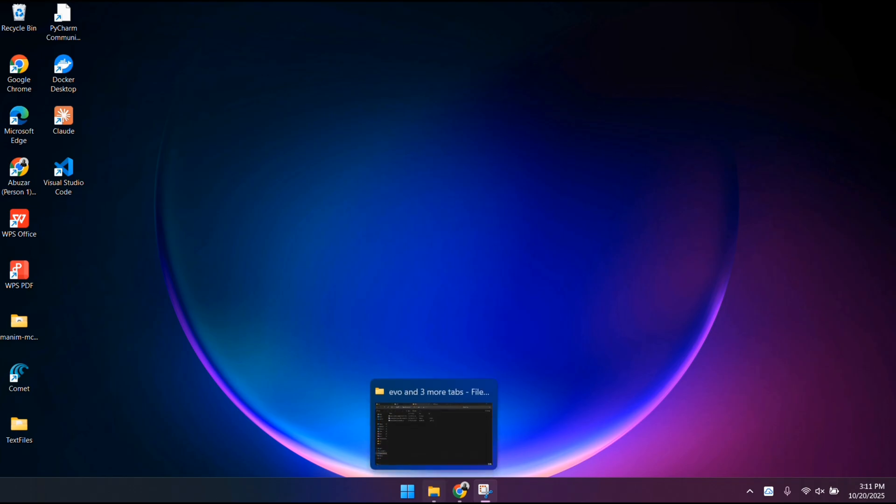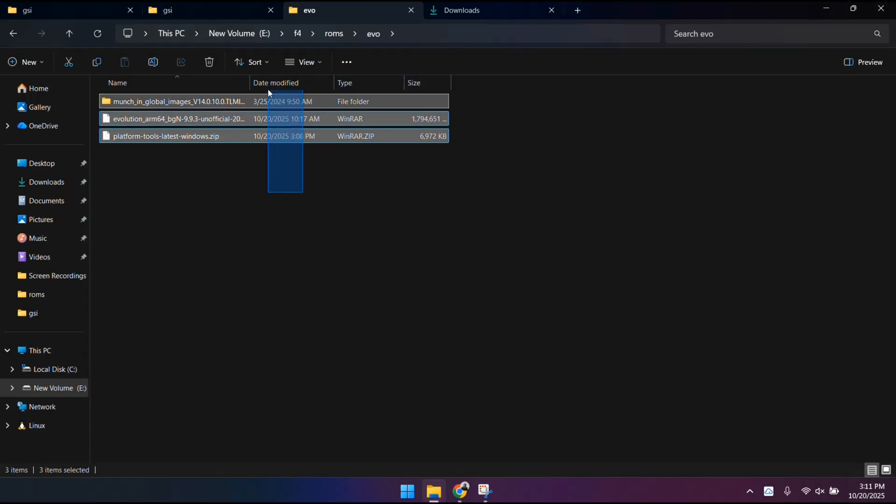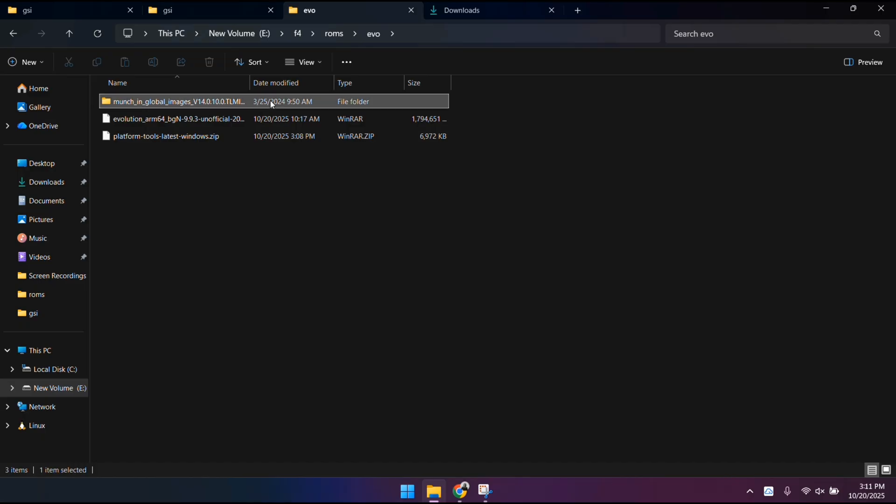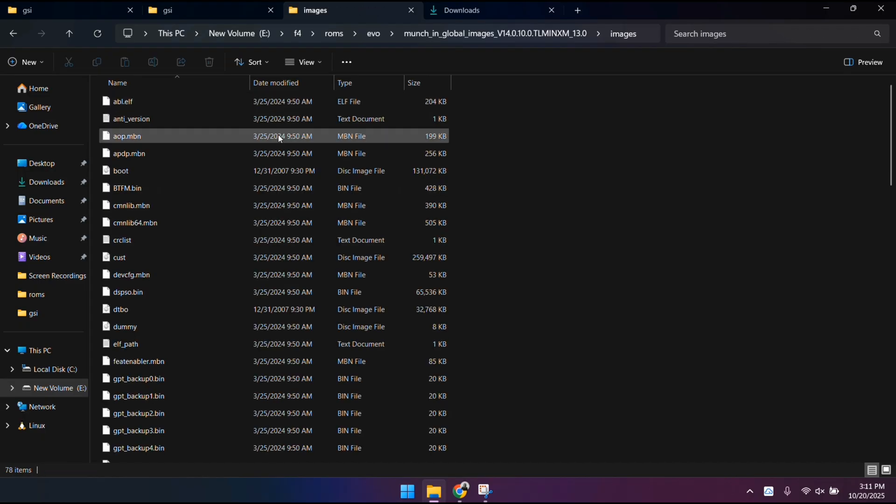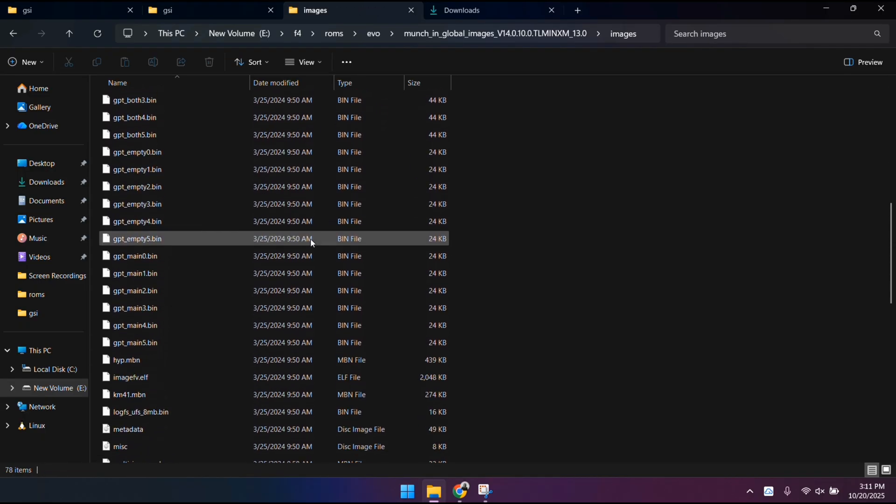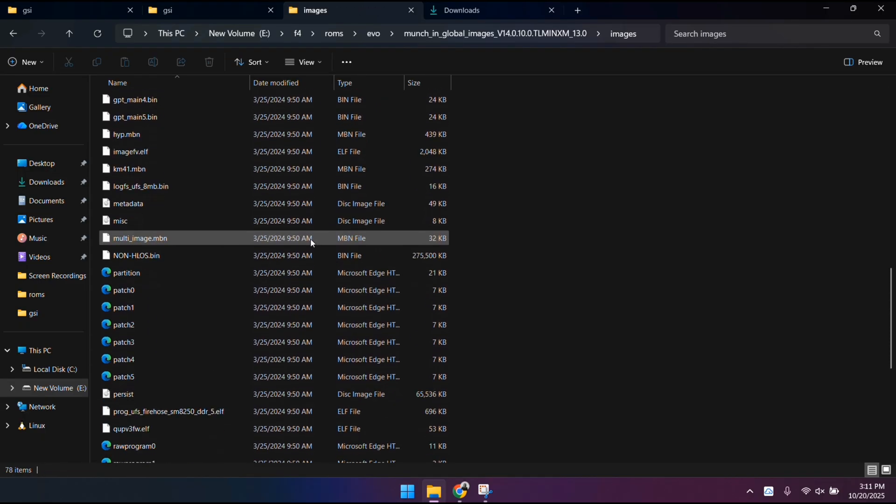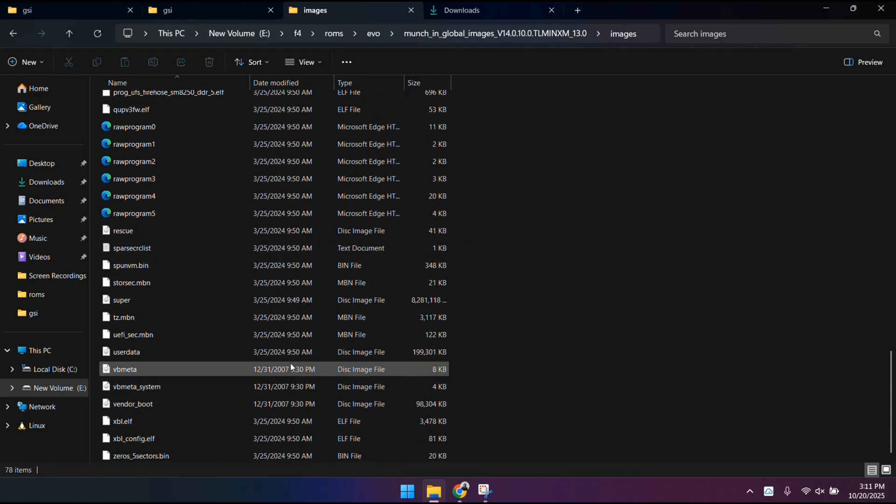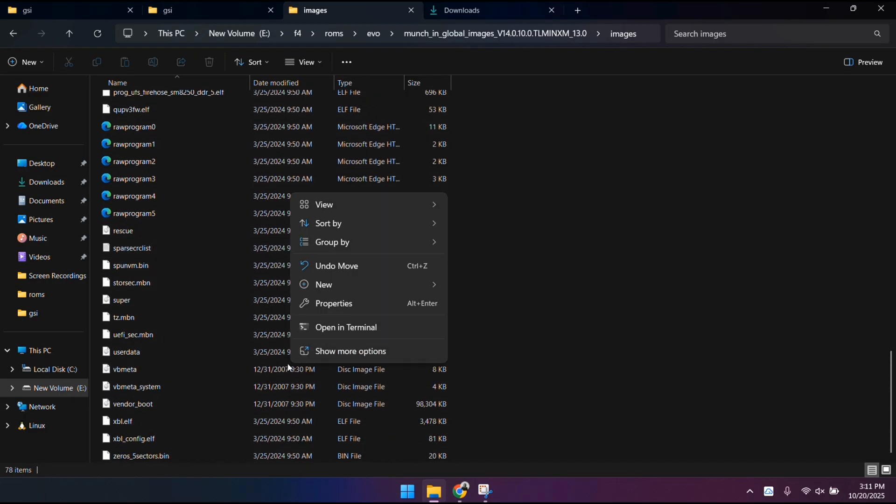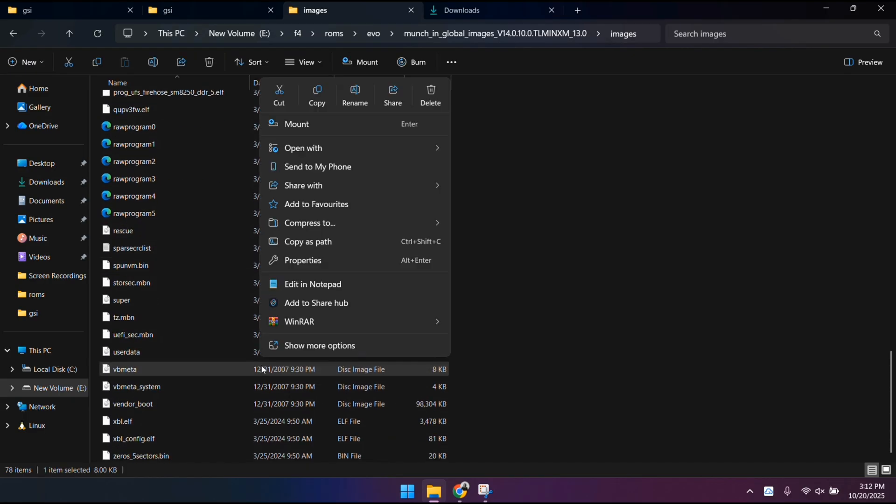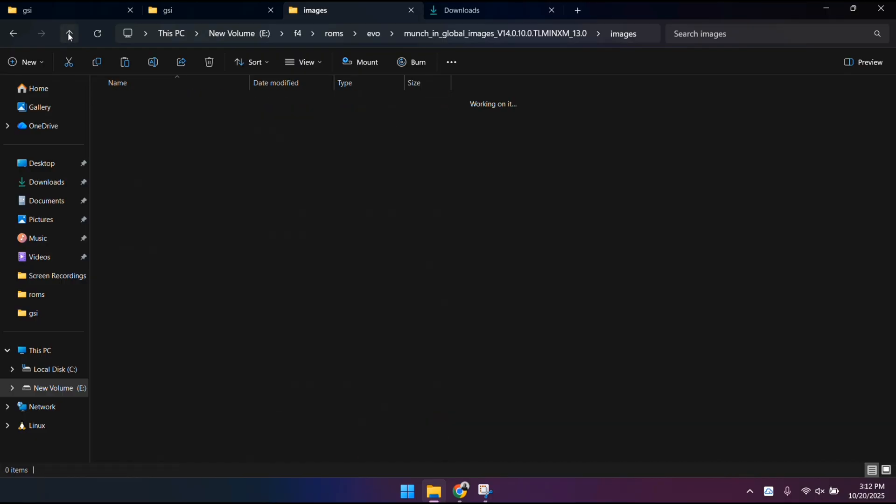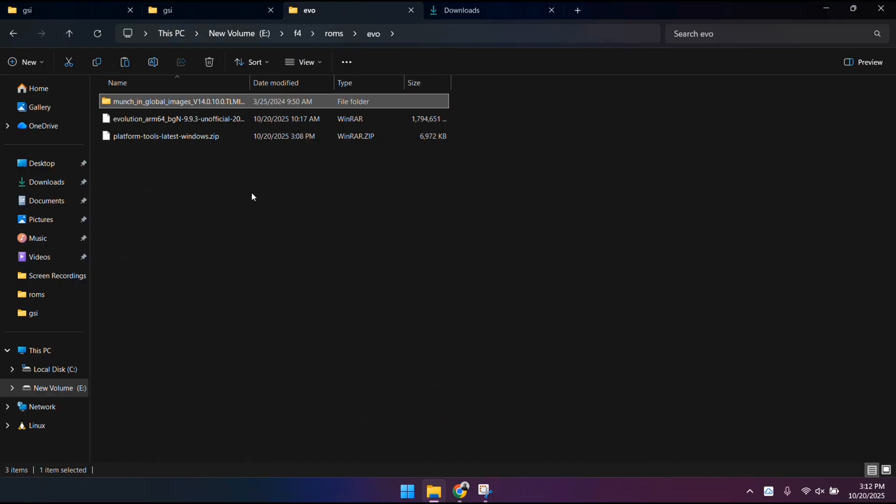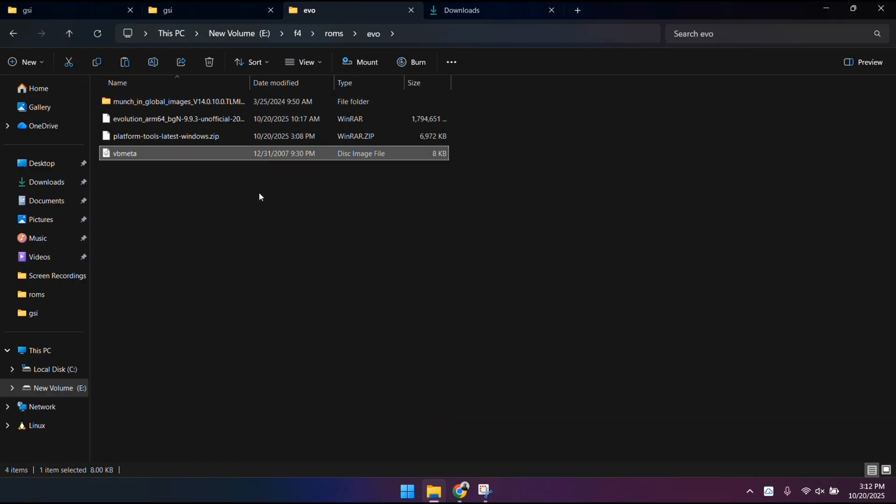Once both files have downloaded, we need to extract them. Start by extracting your phone's firmware file. When that's done, open the folder and go to the images directory. You're going to see a bunch of image files in there, but we only need one: the VB meta image file. Copy that file and put it somewhere easy to find on your computer. Next, extract the GSI ROM file you downloaded.